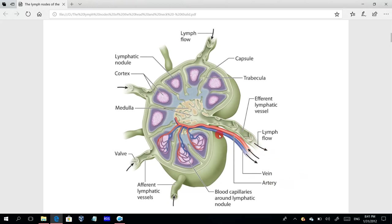The lymph node also has a small artery and vein supplying it, forming a network of capillaries around the lymphatic nodules within the cortex. From this structure, we have up to 800 lymph nodes in the body, with about 300 in the head and neck — 150 on each side.